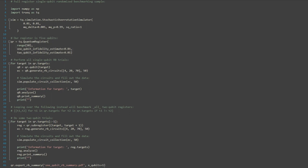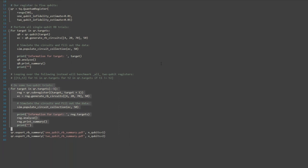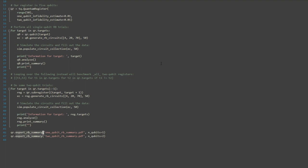To benchmark all 50 qubits in our simulation, we need to loop over each qubit label, generating randomized benchmarking circuits for the qubits in question, populating the experiment's results from the simulator we configured earlier. In this example, we also do 2-qubit benchmarking of all adjacent qubits in the register, generating the circuits and providing measurement results in the exact same way. After this process has been completed, we generate reports which give graphical representation of the errors in the system.